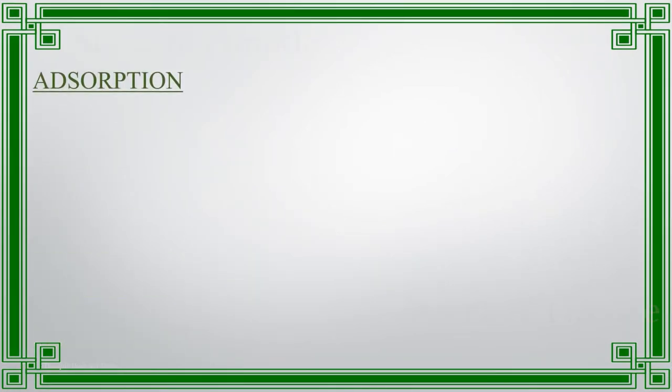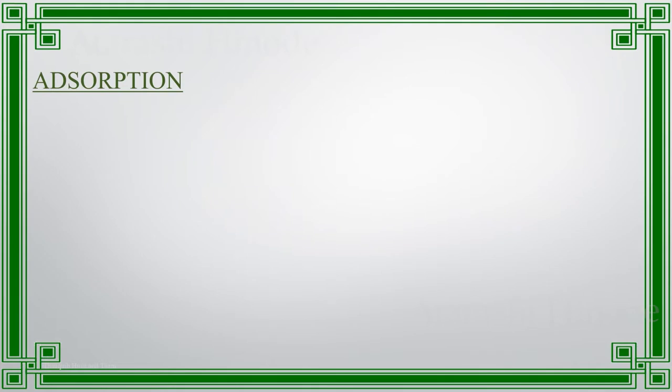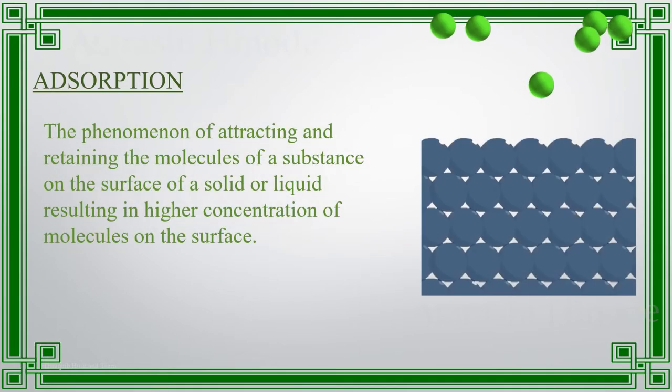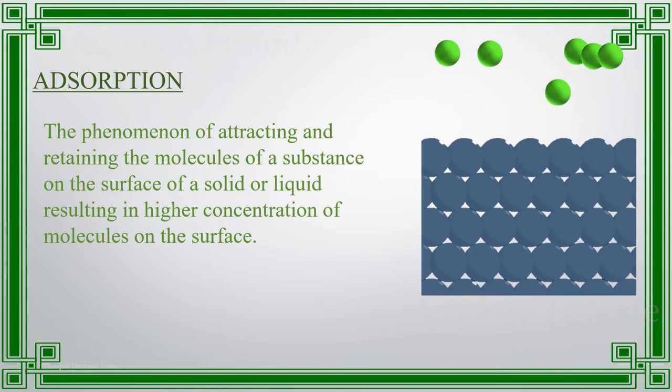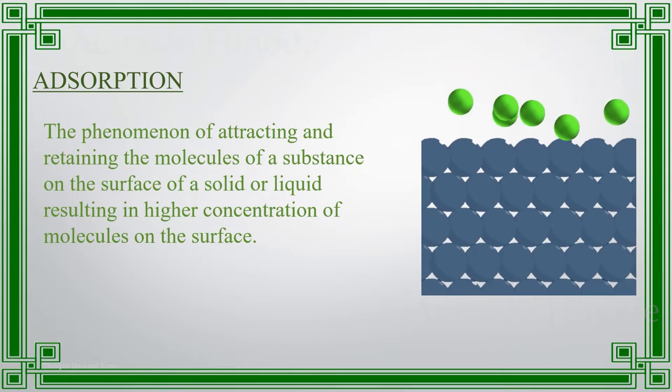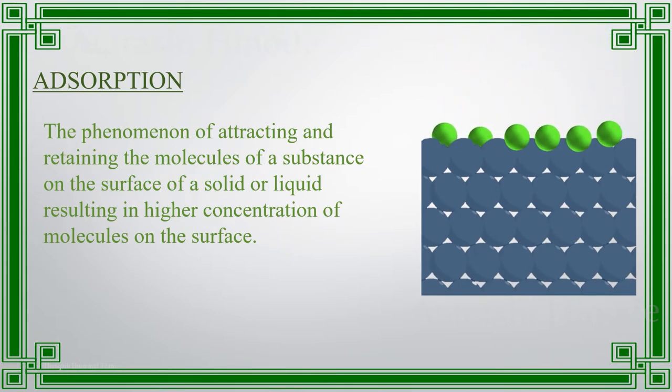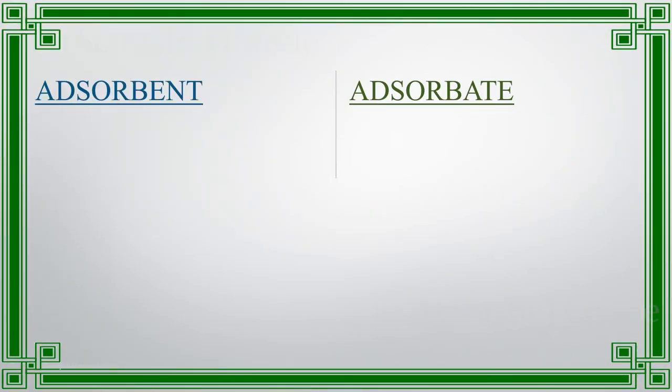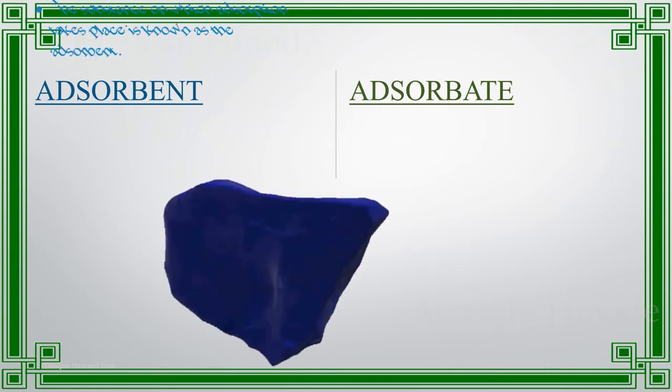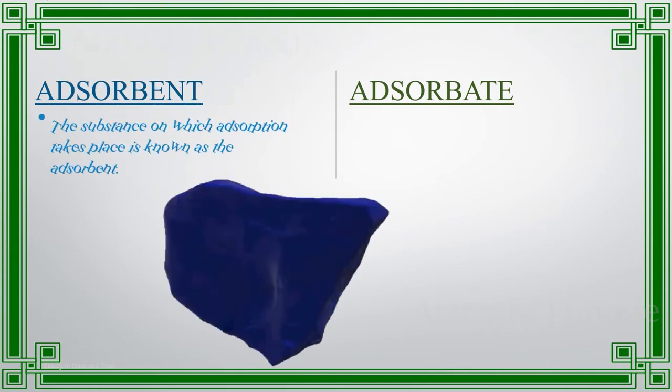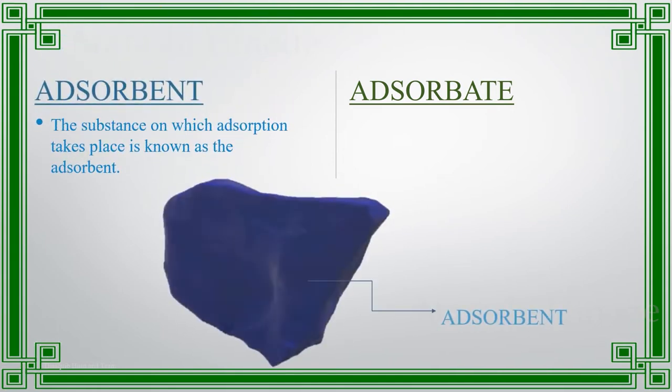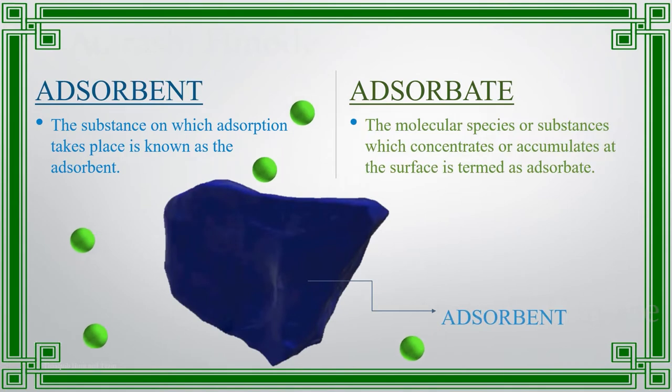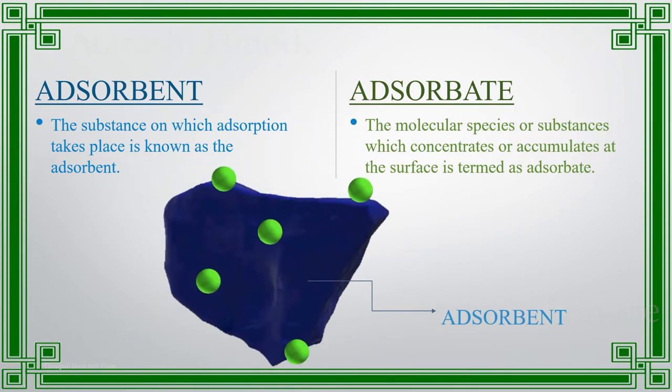Let's see what is adsorption. The accumulation of molecular species at the surface rather than in the bulk of a solid or liquid is termed as adsorption. The substance on which the adsorption takes place is called adsorbent and the substance adsorbed is called adsorbate.